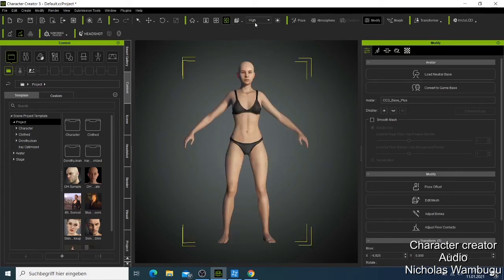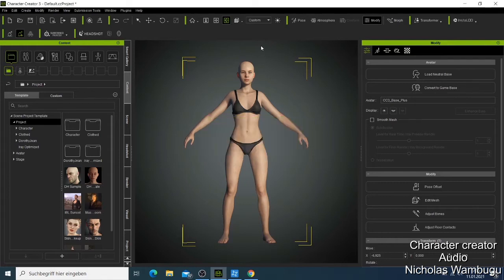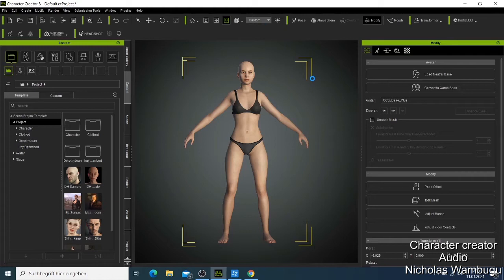The other thing I like to show is the quality setting. You can set your character view to High or Custom. Custom is for when your computer doesn't have a good graphics card — the character doesn't look so good. For my work I like to use High, which is the best quality you can get. Let's wait for this to finish loading.